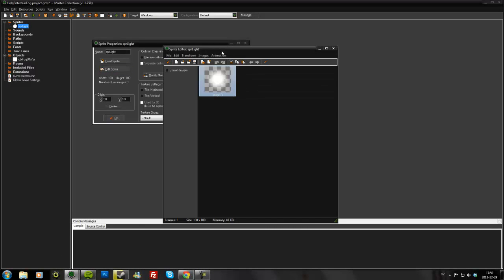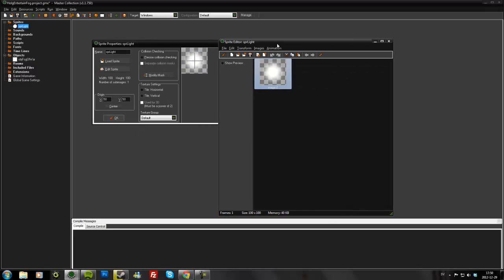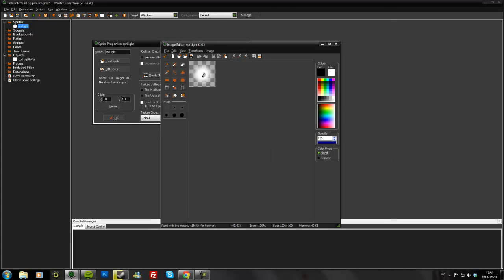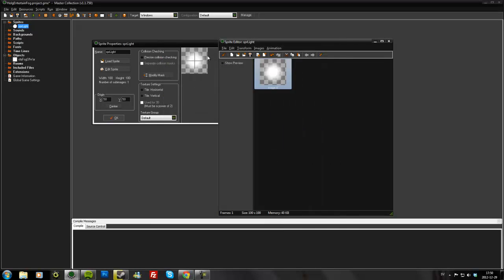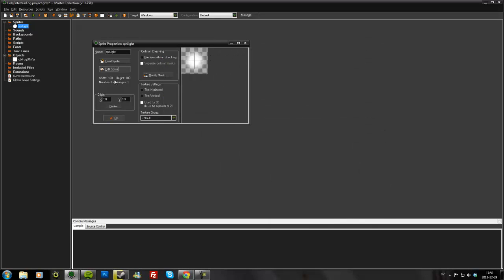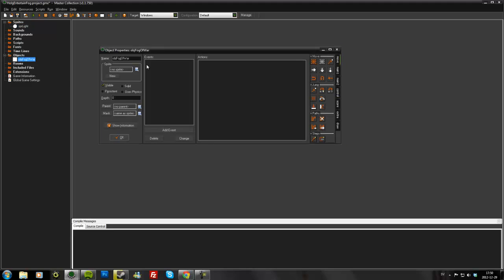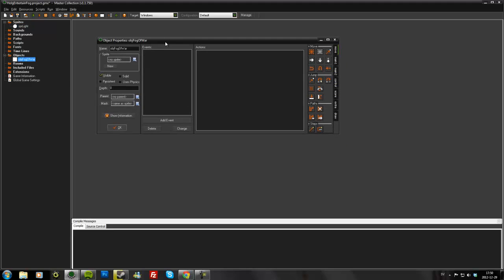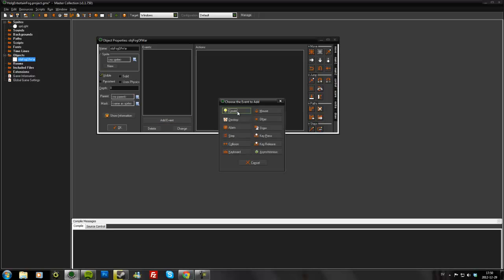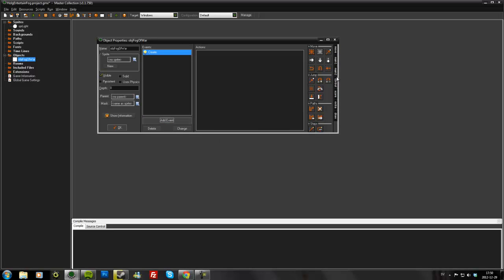I've already started a little bit. Just added this light sprite which is just a white circle that fades to transparency. I've made it 100x100 so it's easier to scale later to get the size you want. And then I've just made an object called fog of war. I haven't added any code yet so let's start with that.